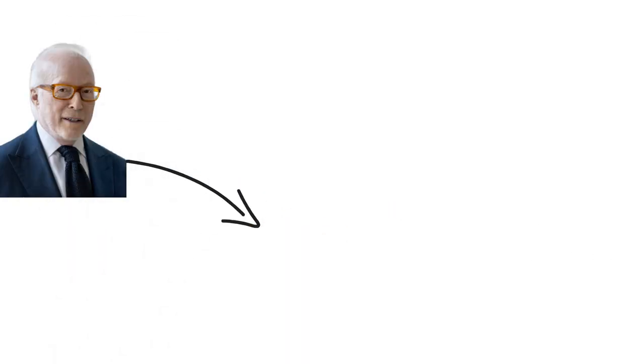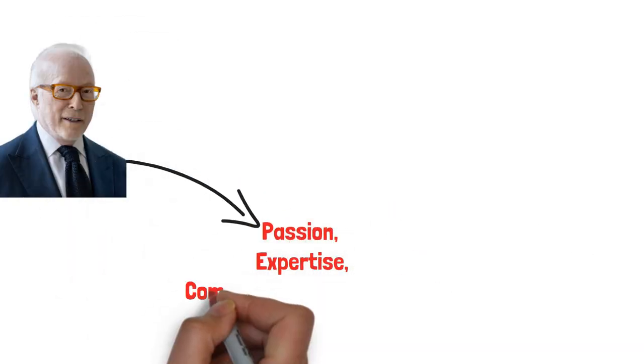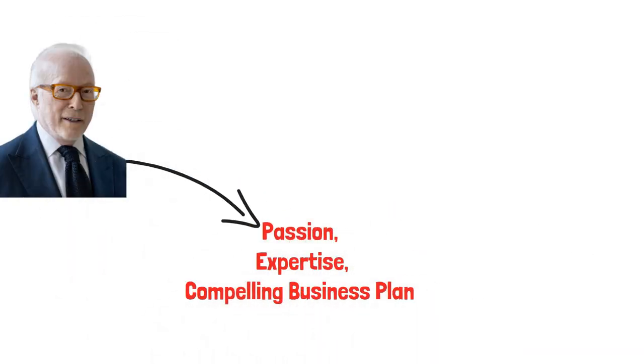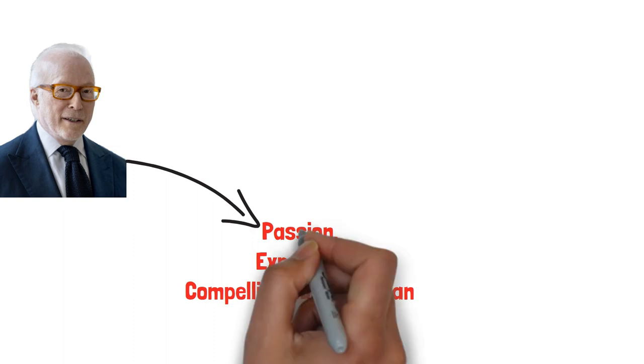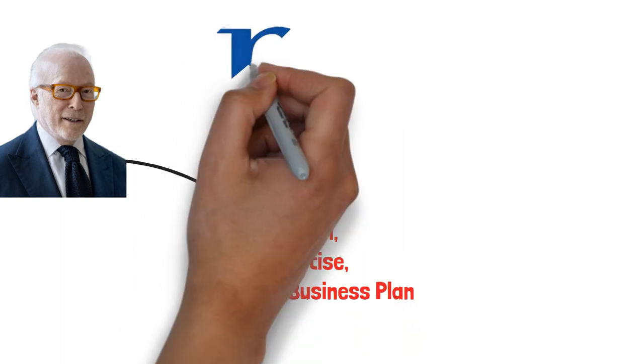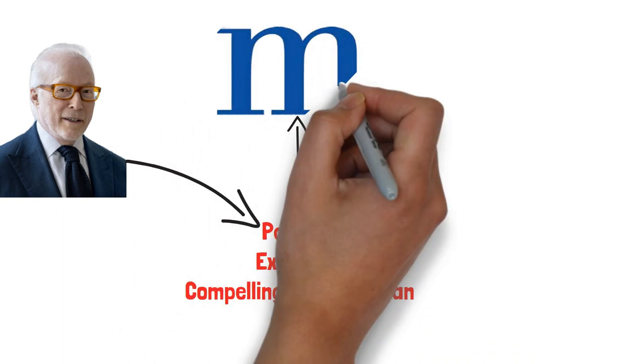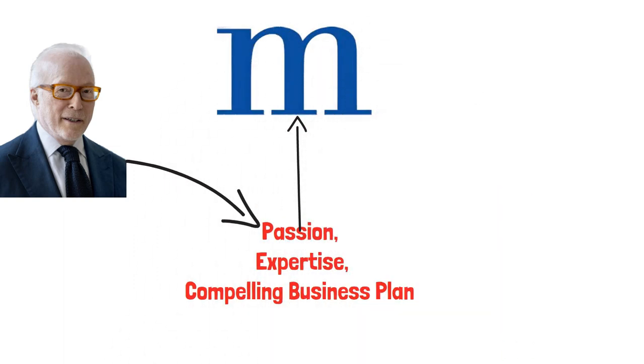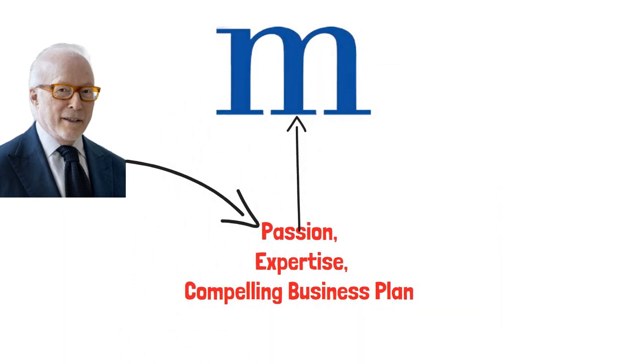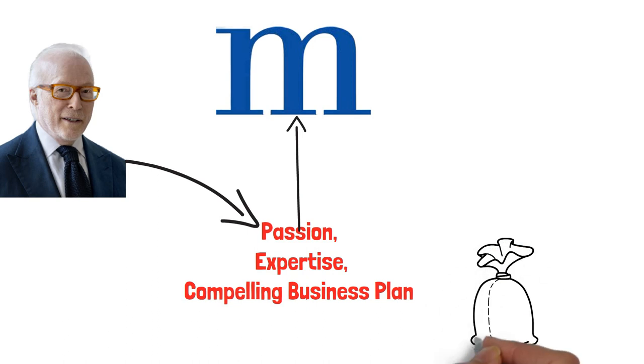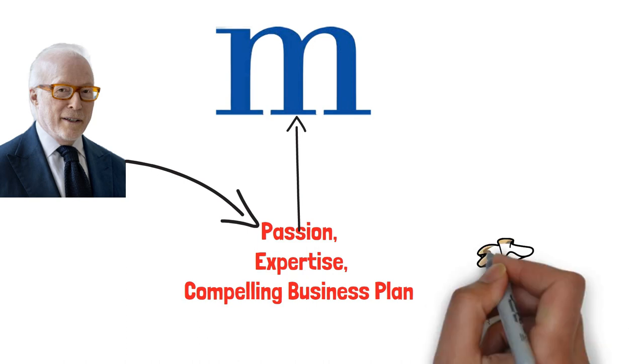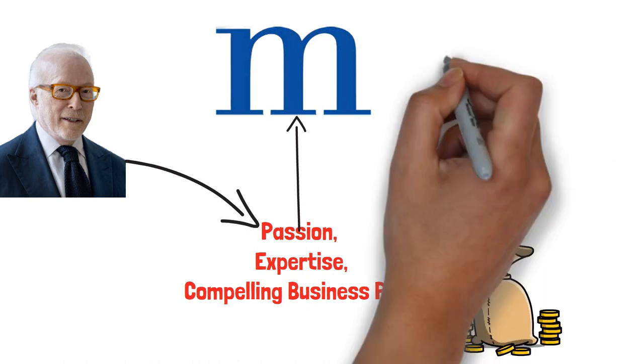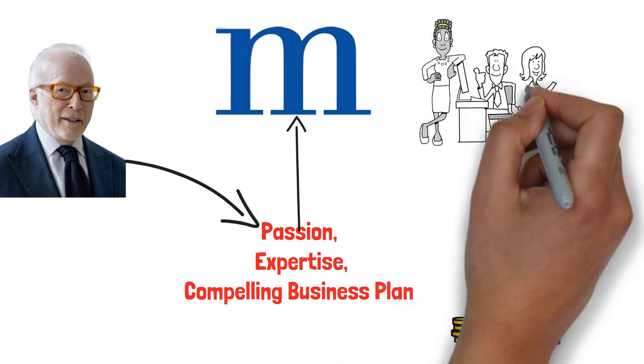Englander's passion, expertise, and compelling business plan convinced investors of the tremendous potential of Millennium Management. Their investments provided the necessary capital to establish the company and hire a team of talented professionals who shared his vision.